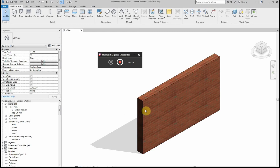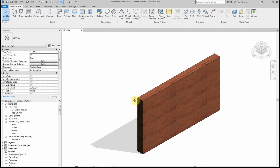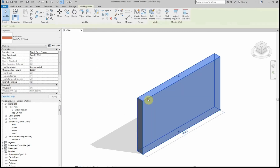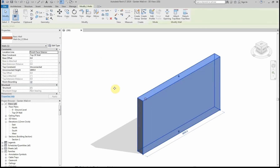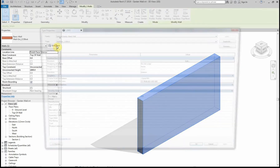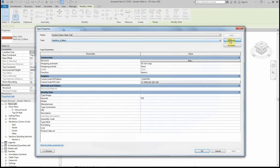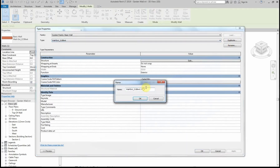The wall construction I've got here on the screen is a very simple 215 solid brick wall. The first thing I'm going to do is edit the type, duplicate and rename the wall.